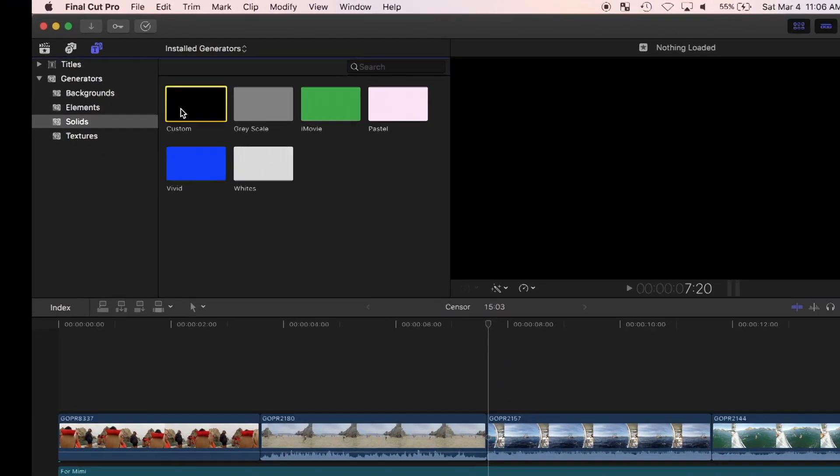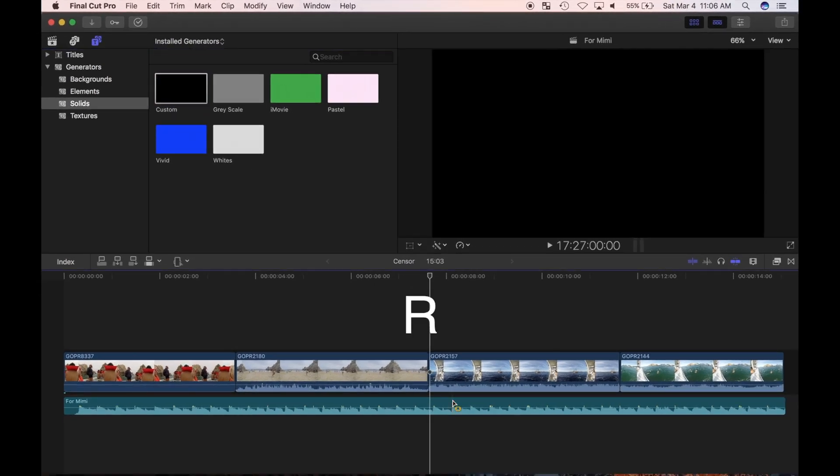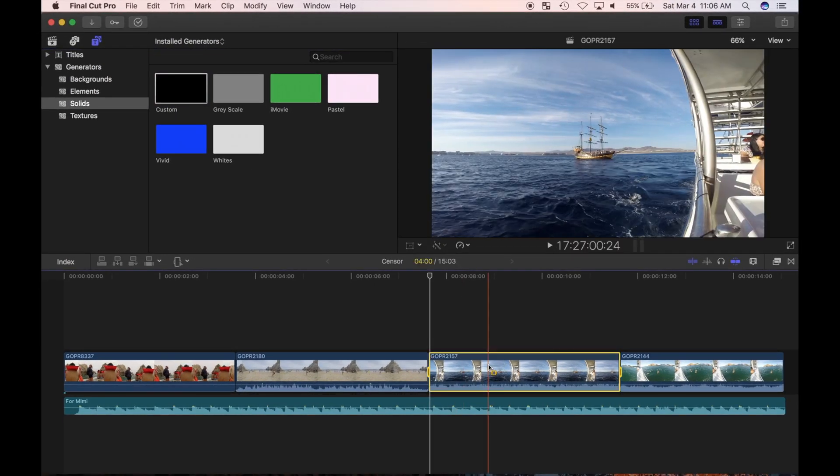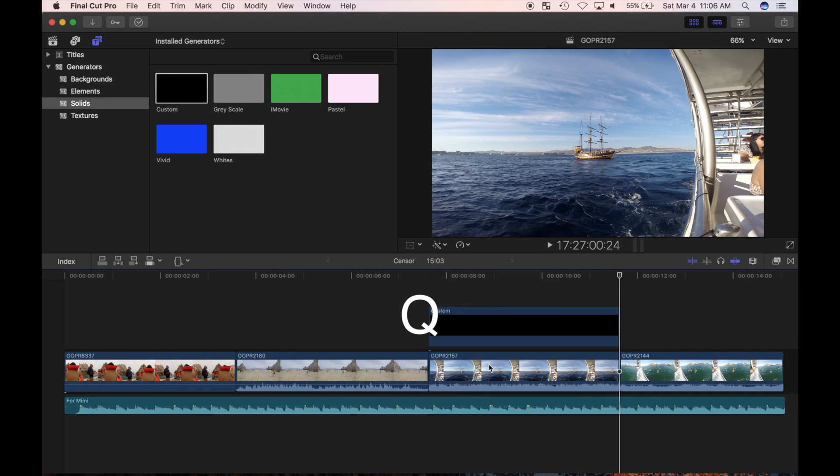On my keyboard, I'll press R to switch to the range selection tool, set a range to the duration of my clip, and press Q to perform a 3 point connect edit.